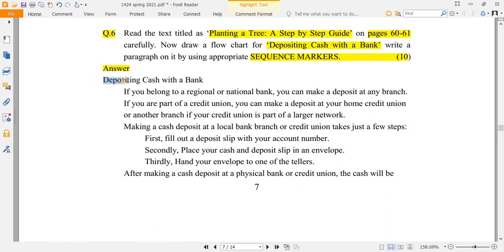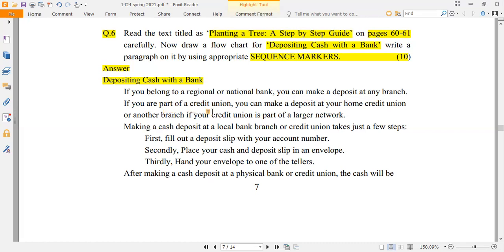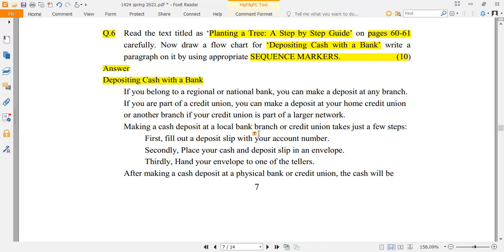How do you deposit cash with a bank? If you belong to a regional or national bank, you can make a deposit at any branch. If you are part of a credit union, you can make a deposit at your home credit union or another branch if your credit union is part of a larger network.